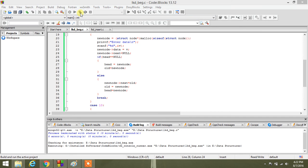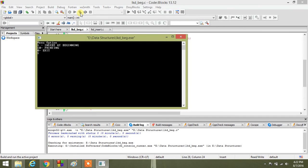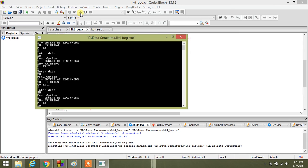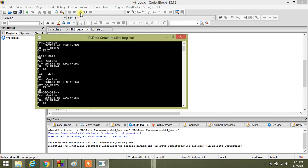Now we will run our code. We press 1 for insertion at beginning and enter 10, then press 1 again and add 20, then press 1 and add 30. Now we want to print our linked list. You can see the output is 30, then 20, then 10 — because we first inserted 10, then 20, then 30, and insertion at beginning reverses the order. Thanks for watching this video.